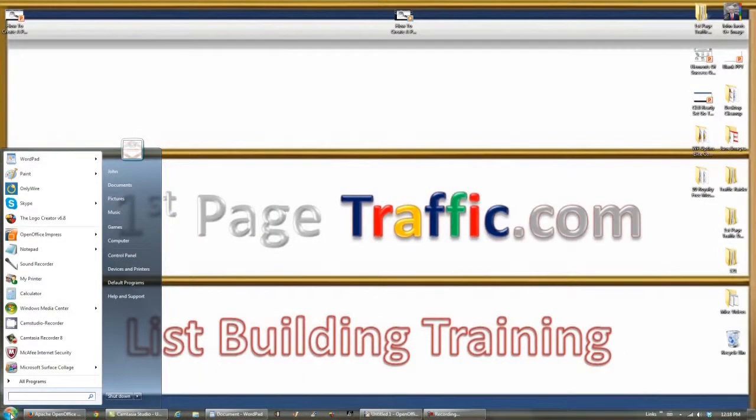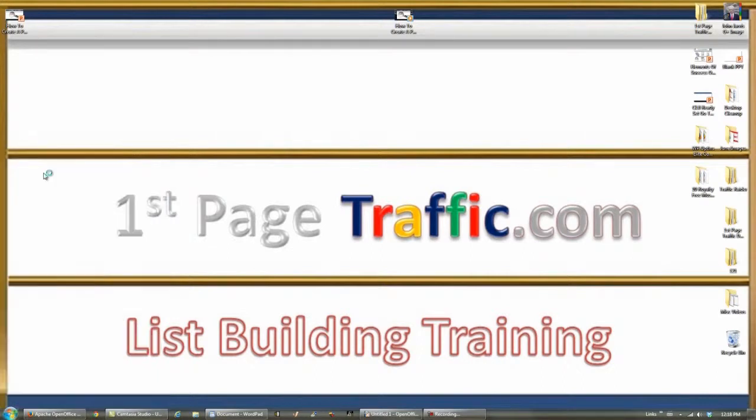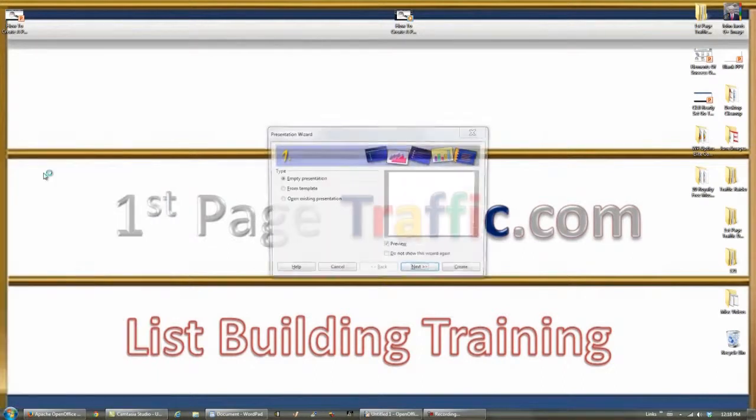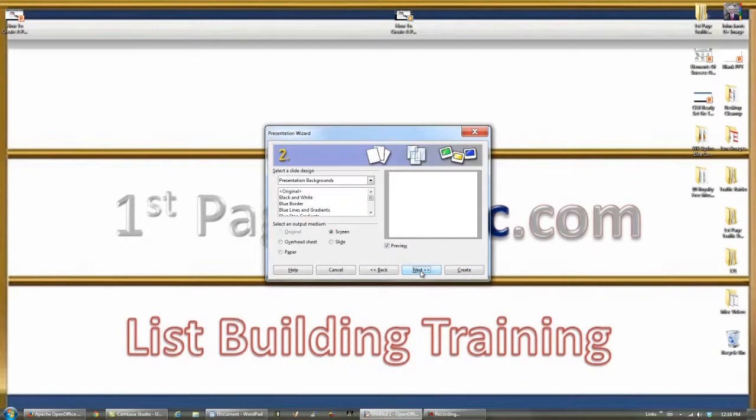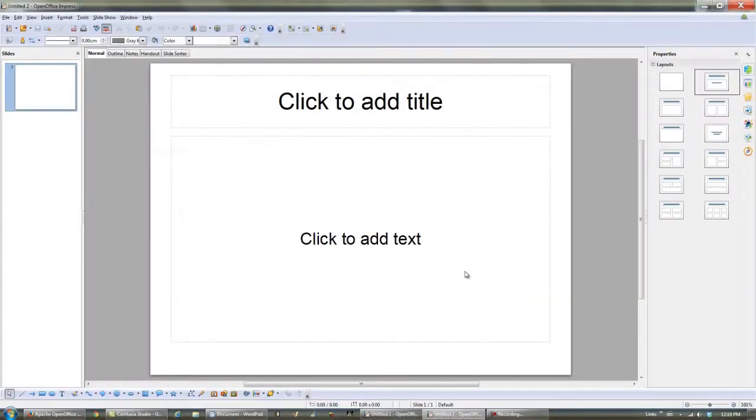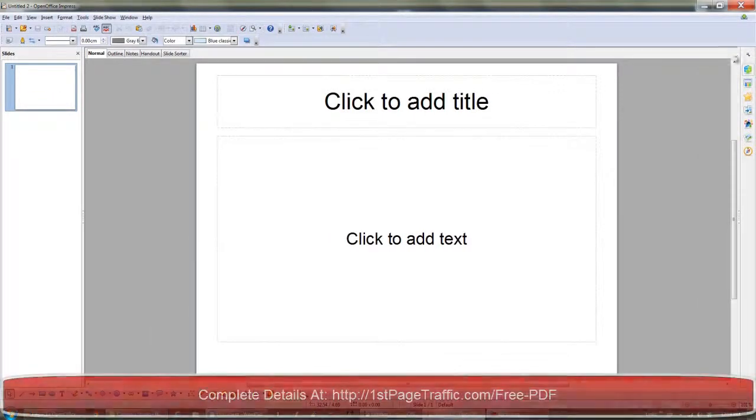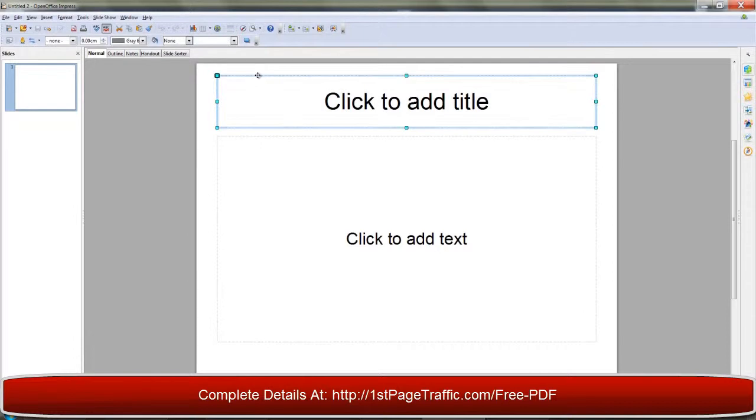After OpenOffice is installed on your computer, do a search for Impress. Open the software. Click Next. Click Create. Click this X. Left click on these dotted lines. Hit the Delete key on your computer.